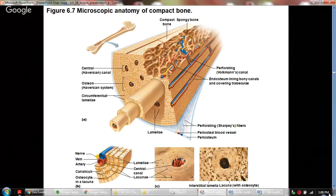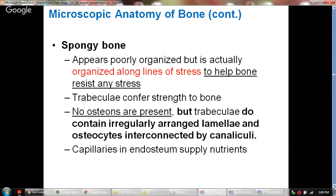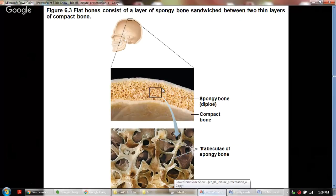Spongy bone appears poorly organized but is actually organized along lines of stress to help the bone resist stress. Trabeculae confer strength to the bone. No osteons are present, but trabeculae do contain irregularly arranged lamellae and osteocytes interconnected by canaliculi. Capillaries in the endosteum supply nutrients to the spongy bone. Here you see the spongy bone sandwiched between compact bone with lots of trabeculae visible.